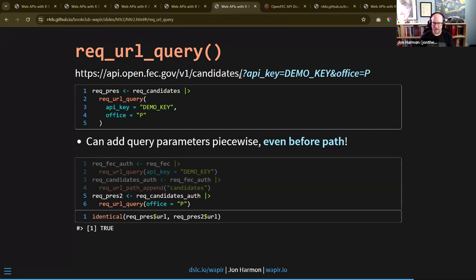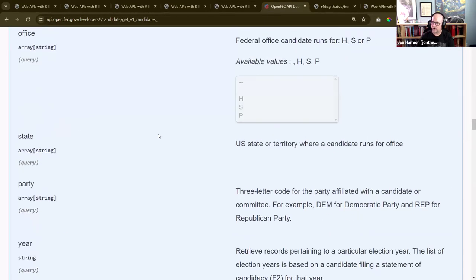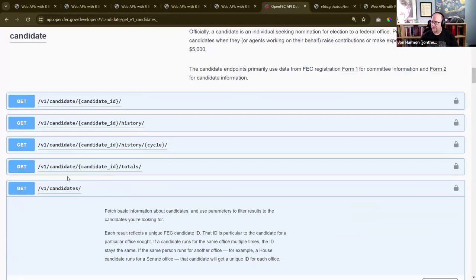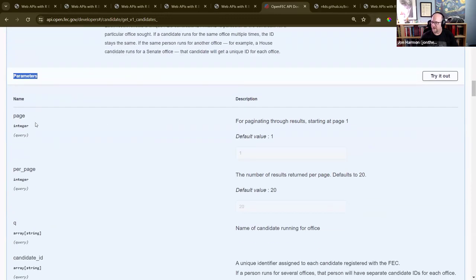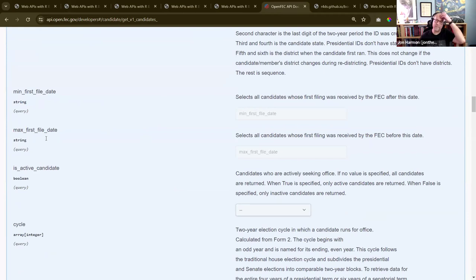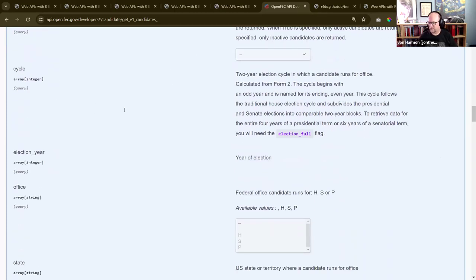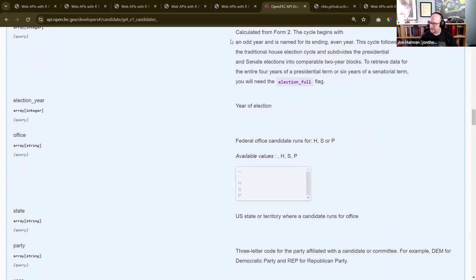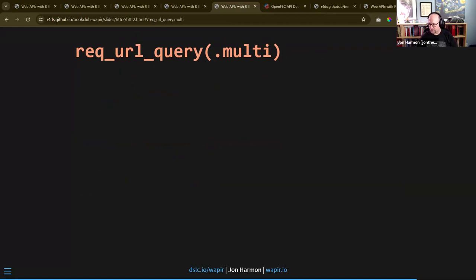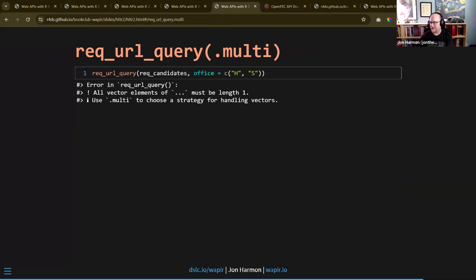Gabby asked how do we know what other query parameters exist. For an individual endpoint you almost always want to look at the API documentation. This is that particular candidates endpoint and it lists all the parameters available. This one has many parameters - probably part of why I chose it. There's also a .multi argument on req_url_query(). If we say office is both house and senate, by default it'll throw an error because everything in req_url_query() has to be length one.